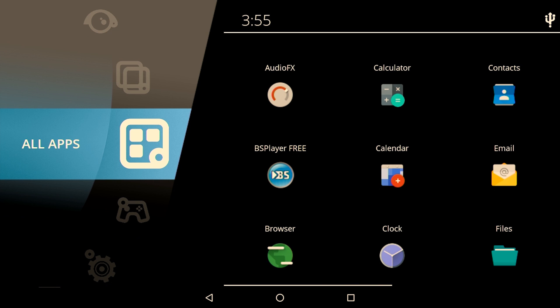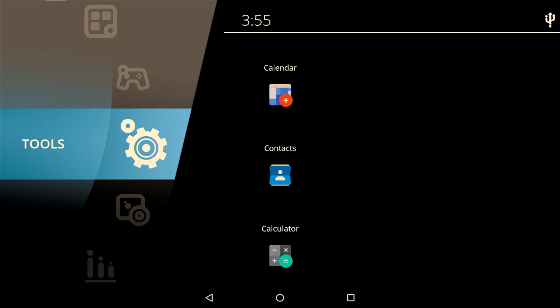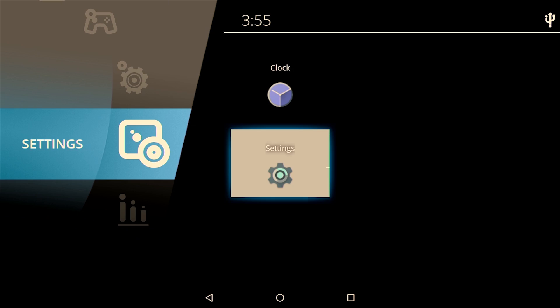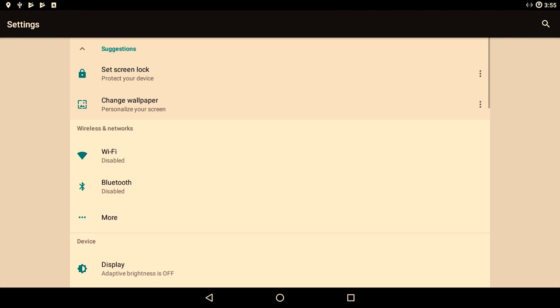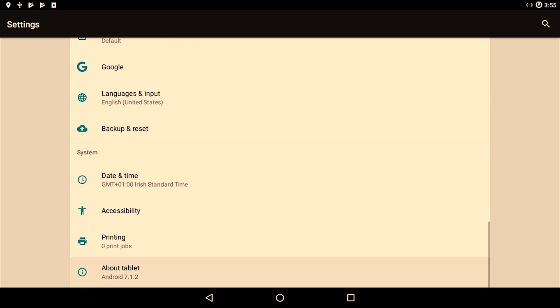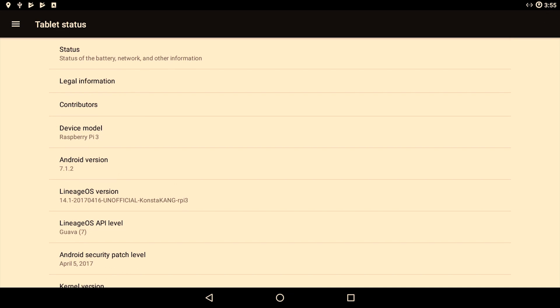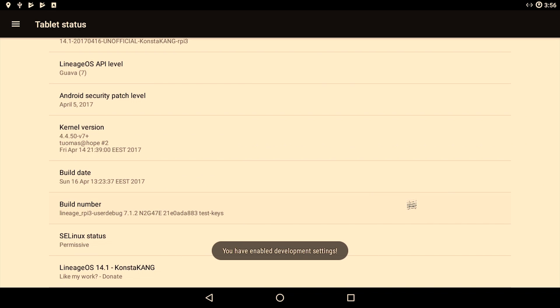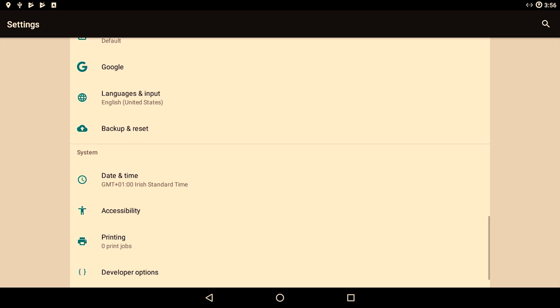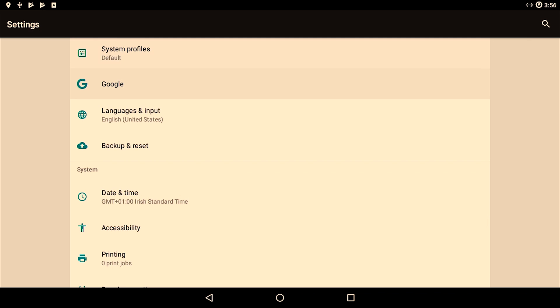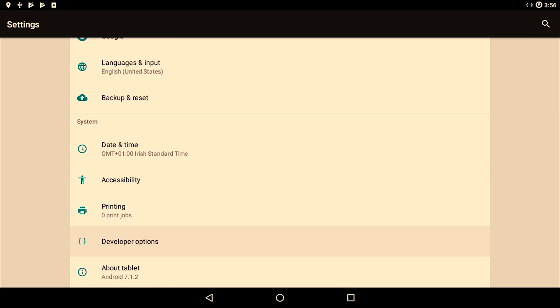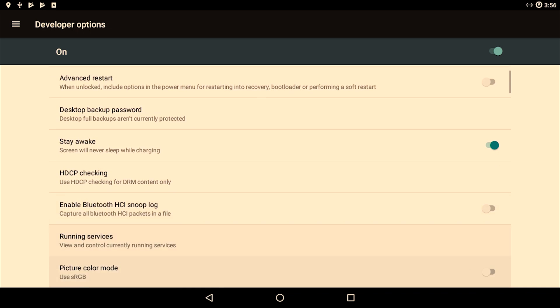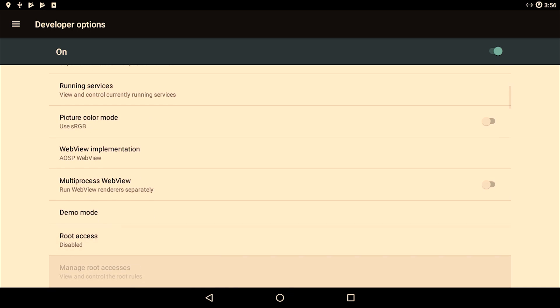In order to enable the root access, go into the settings. Just keep scrolling down. Choose about tablet. Keep pressing the build number until you become a developer, which means your developer settings will be enabled. Once your developer options become visible, go into the developer options.